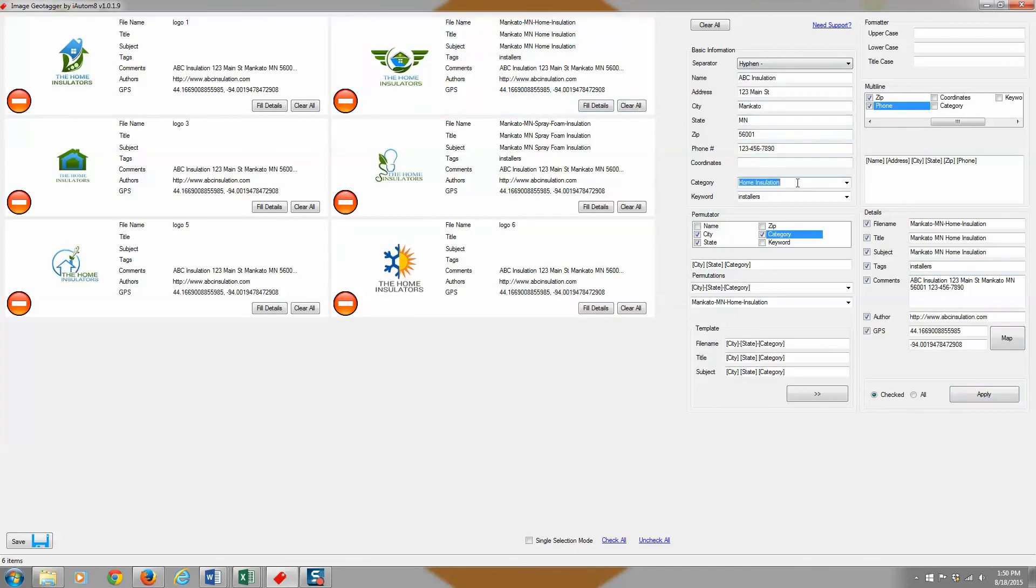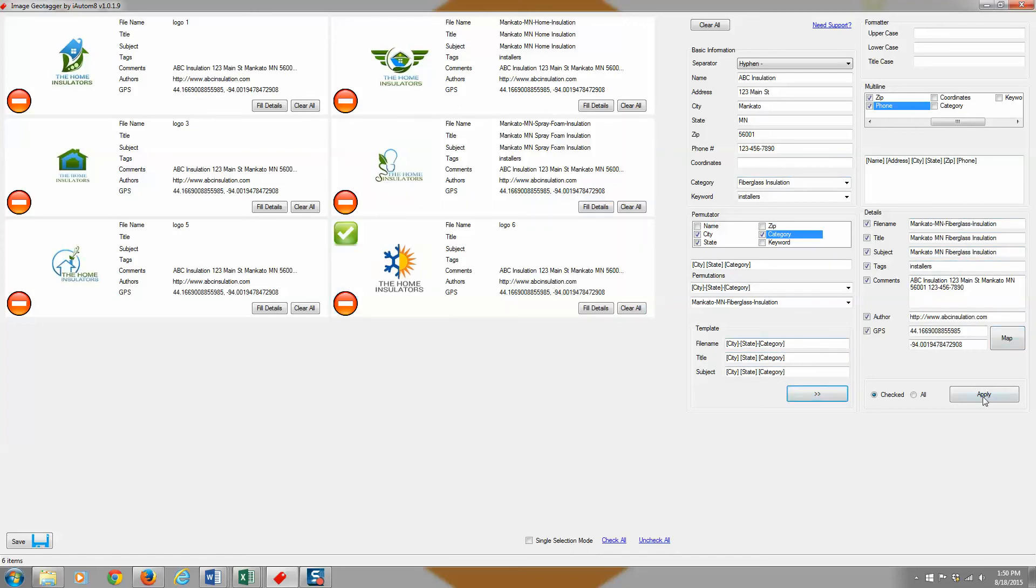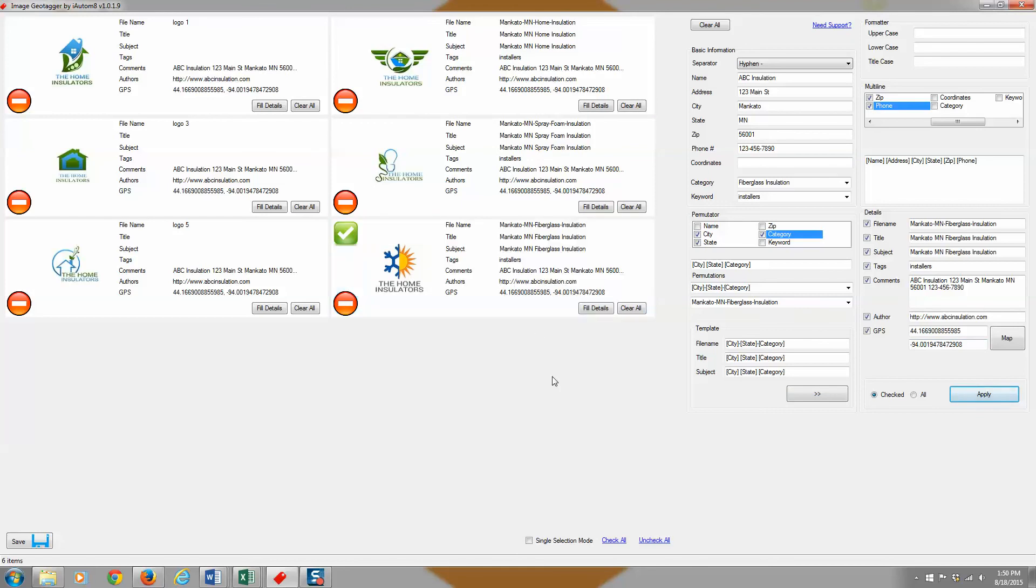Let's say the next one I want to do, I want to do fiberglass insulation. So I put fiberglass insulation in. Same thing. I can just go like this, push them all over here, and let's check this one. And then boom. Now that's fiberglass insulation.